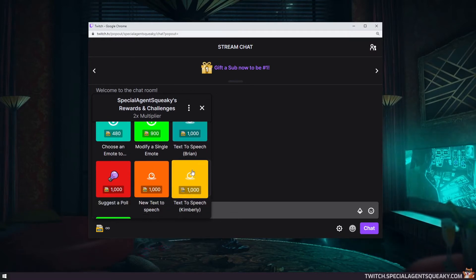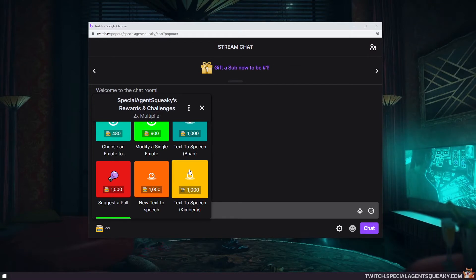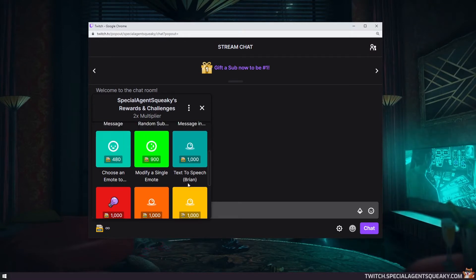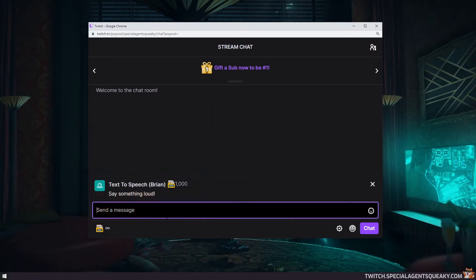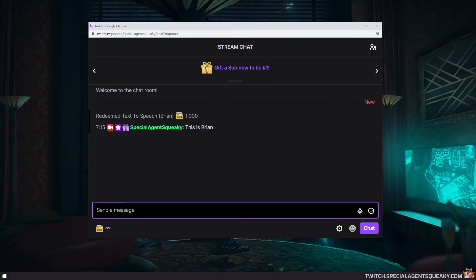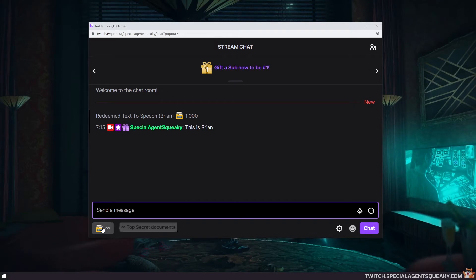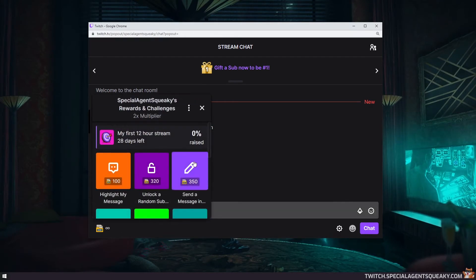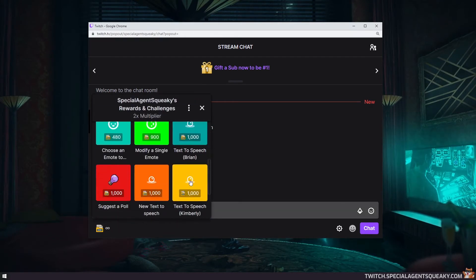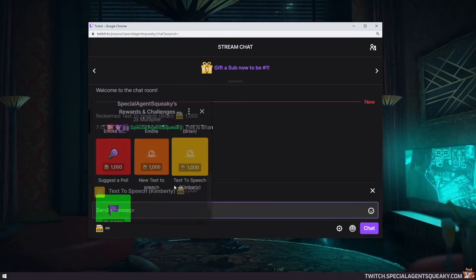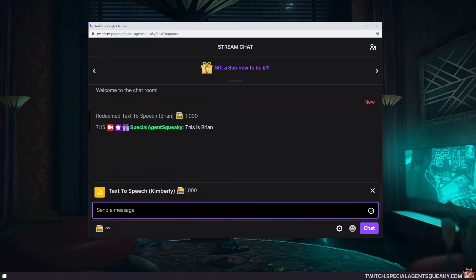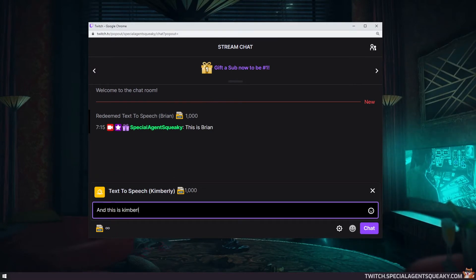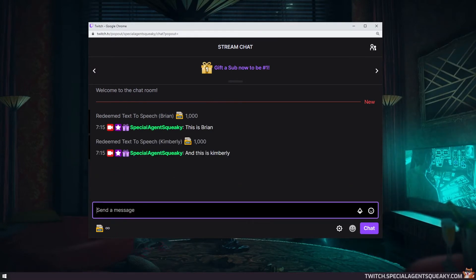So if you redeem one of these, a text-to-speech message will be read aloud. So let's try with Brian first. This is Brian, and then we can redeem the Kimberley version as well. Special Agent Squeaky says, and this is Kimberley.